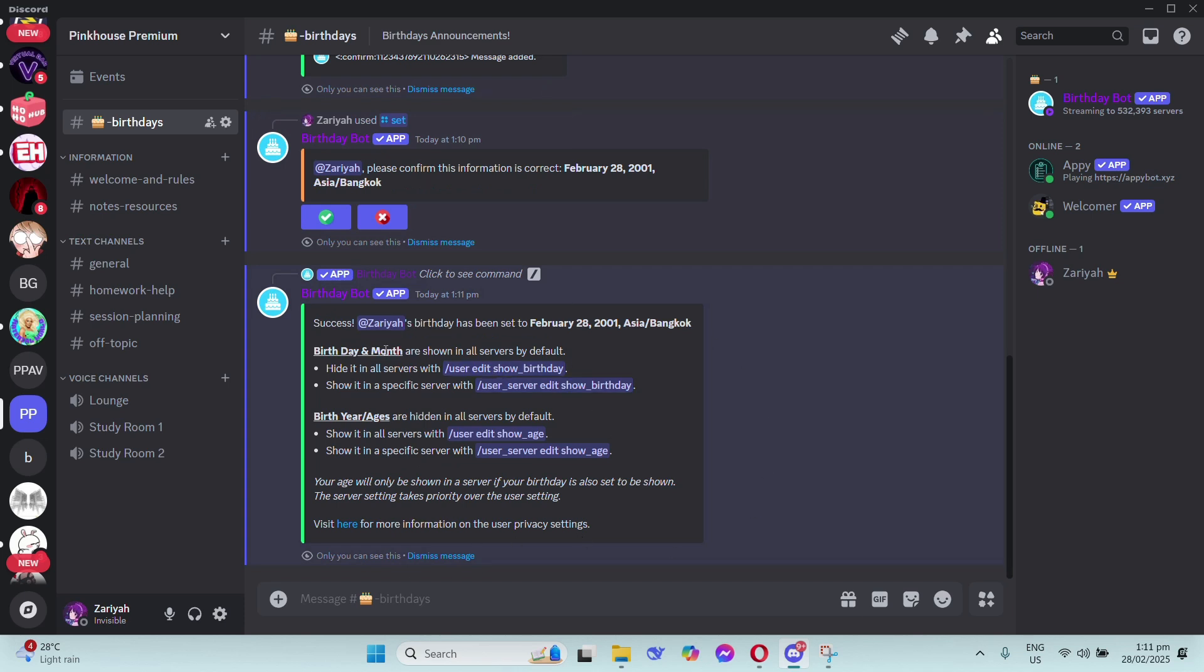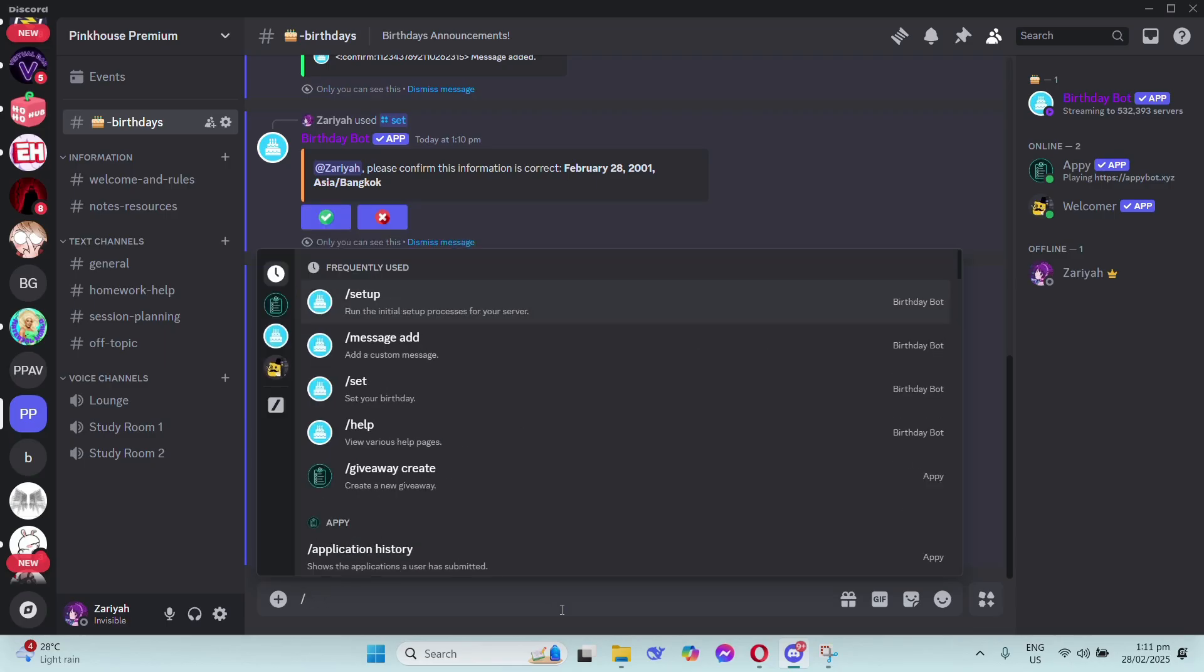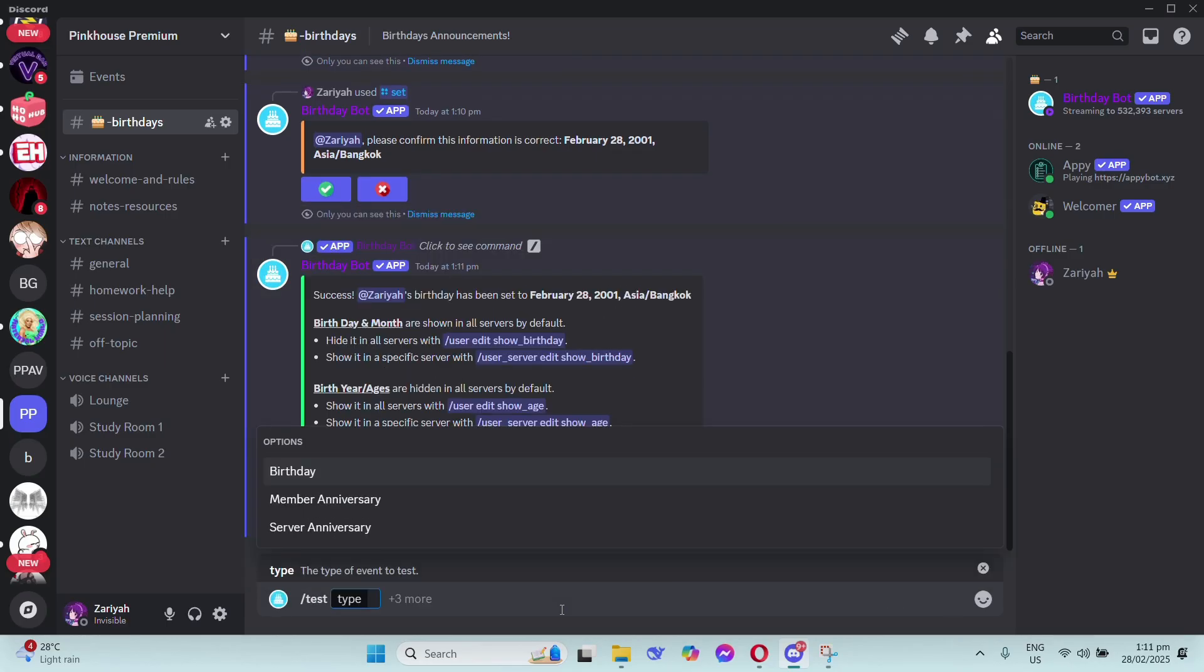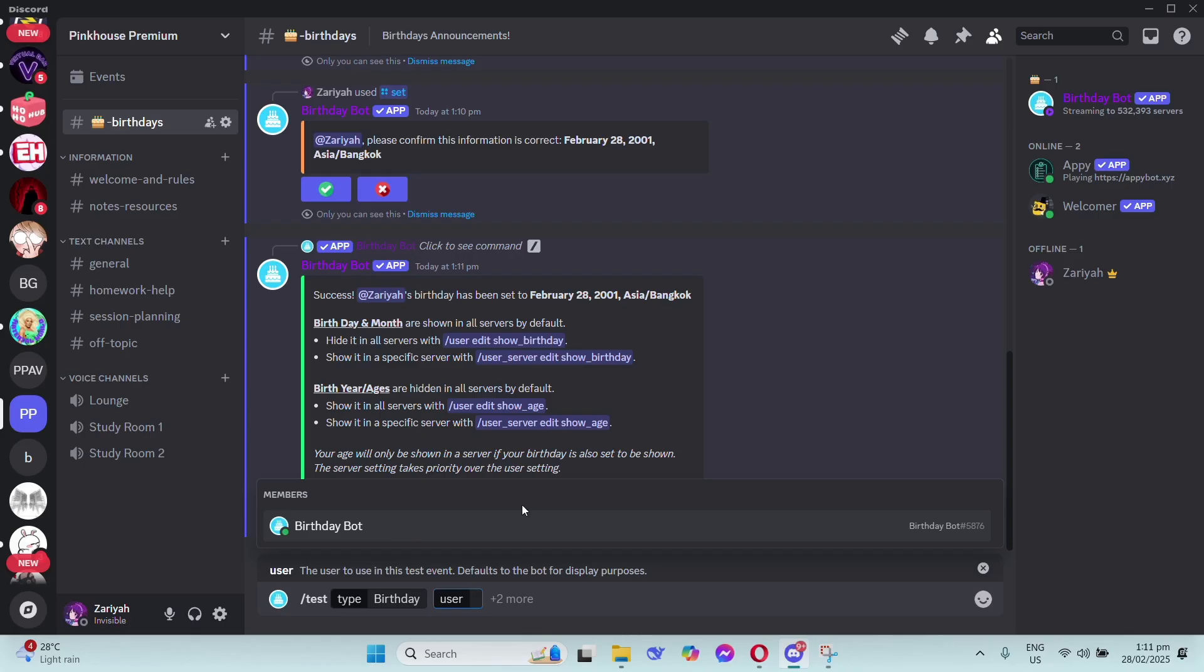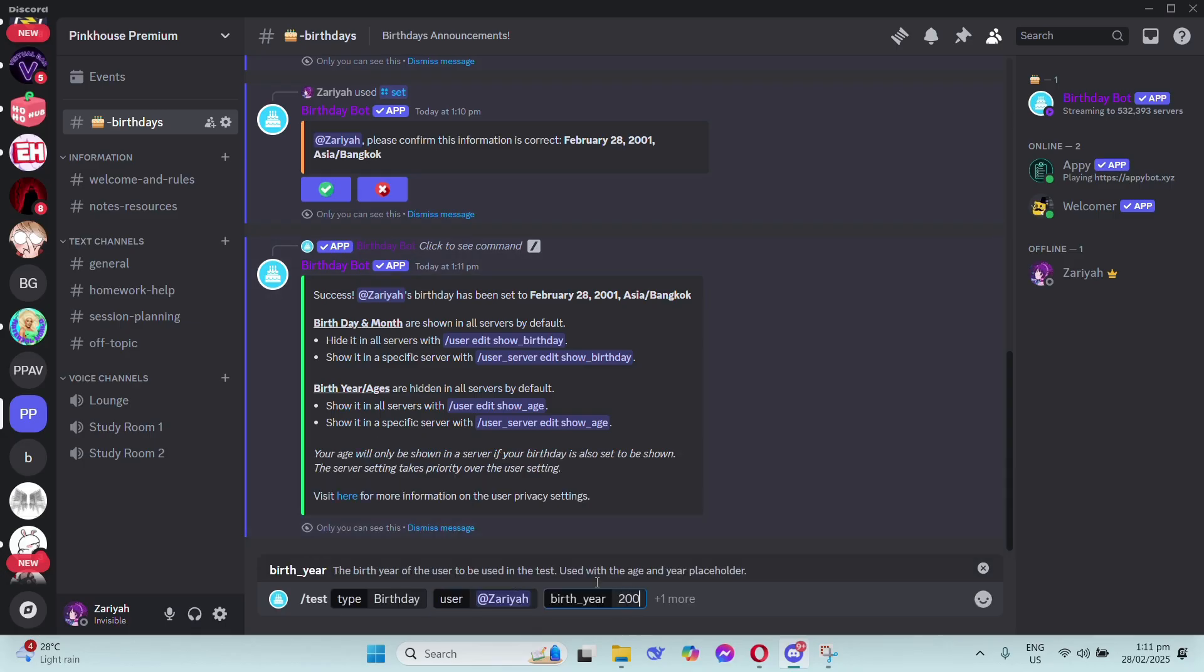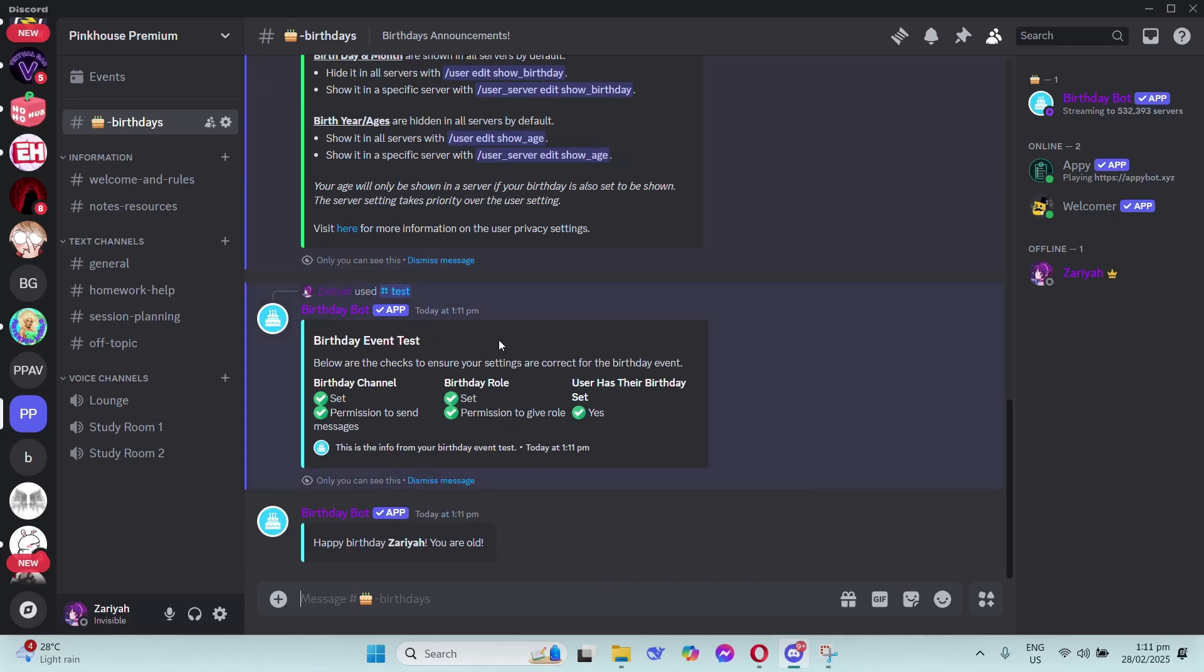However, if you wanted it changed, you can change it there. Now to test it, just type forward slash test. Just choose birthday and type the user's username and enter. That's it - you'll see the test message. Hope this helps!